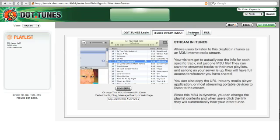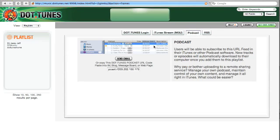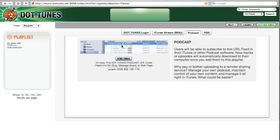If I've installed podcasts, my friends, after clicking this URL, will be subscribed to this playlist. And anytime I add new tracks to this playlist, songs will download directly into their iTunes.